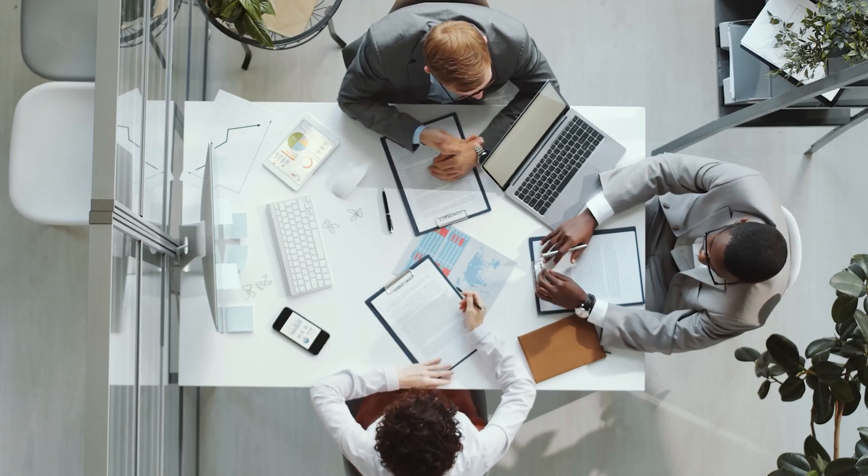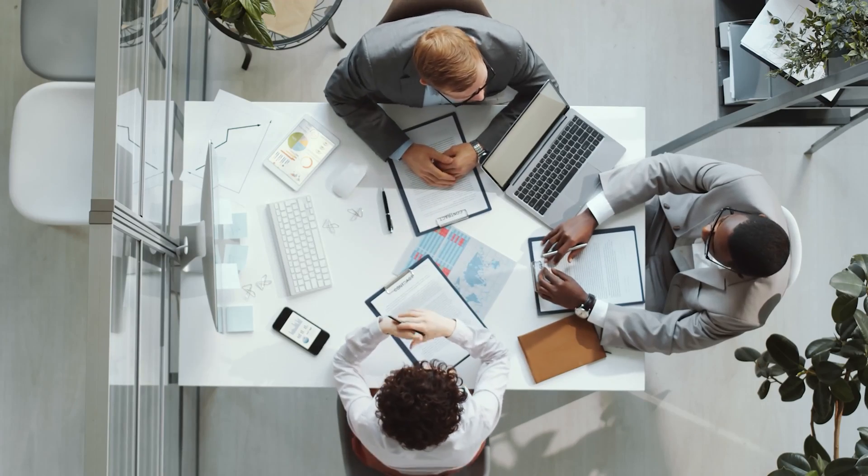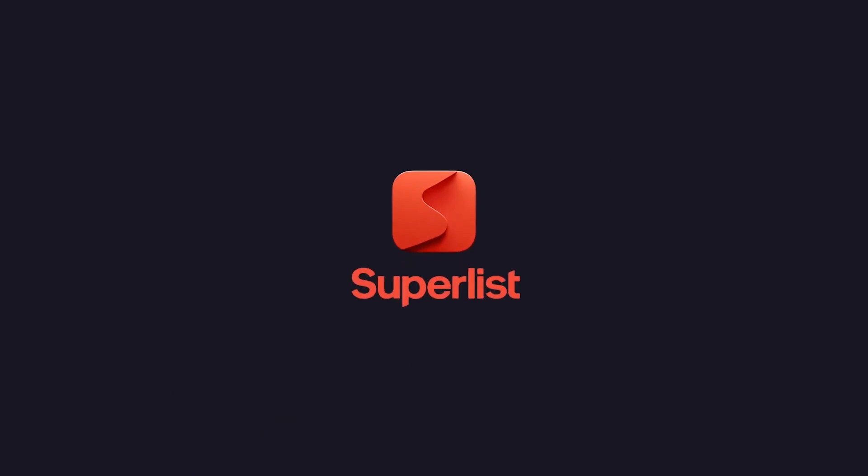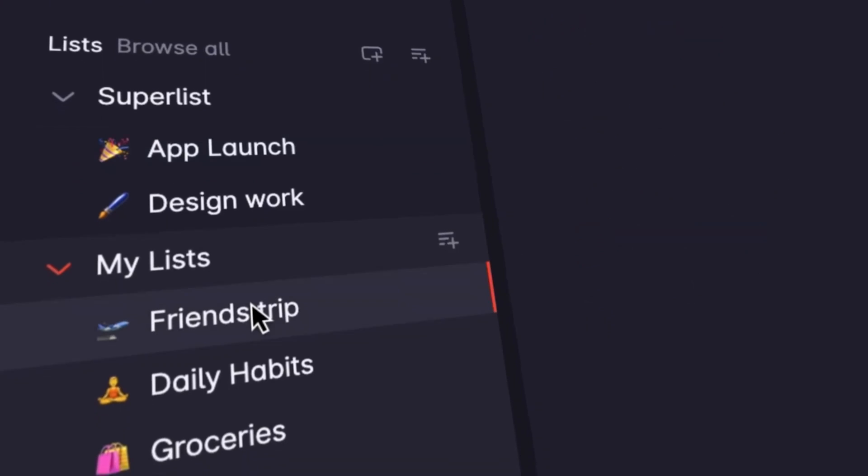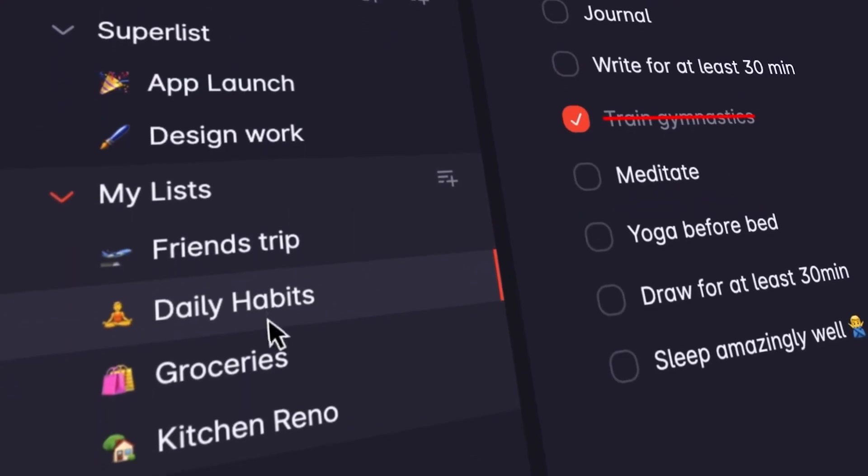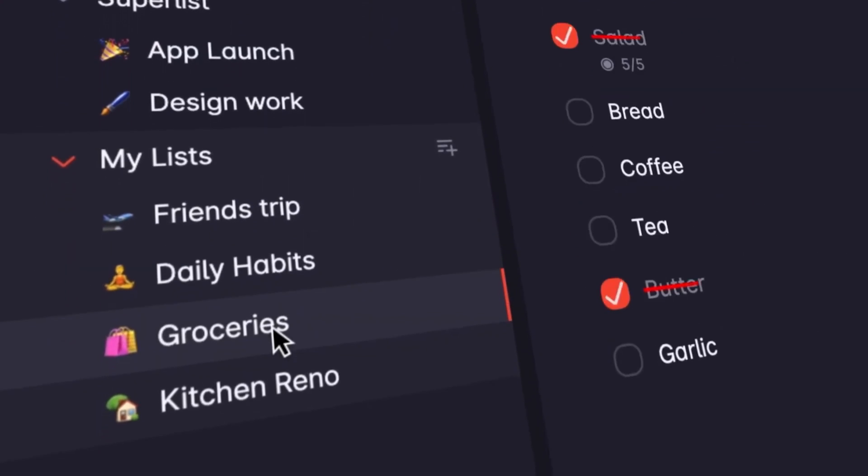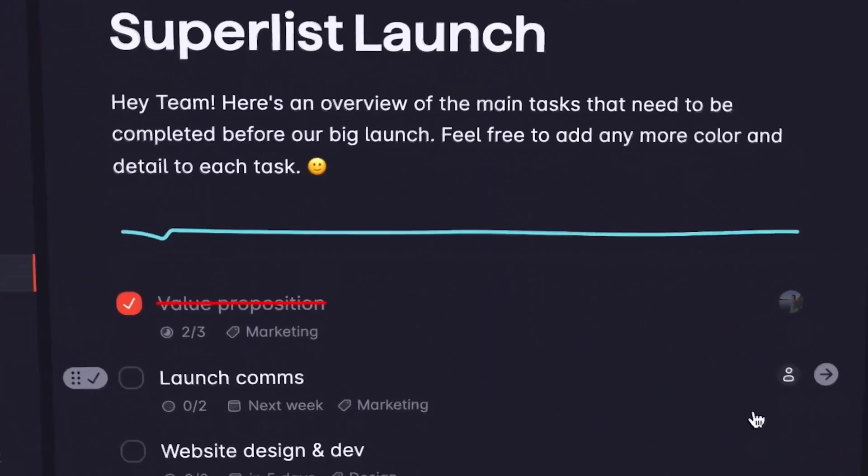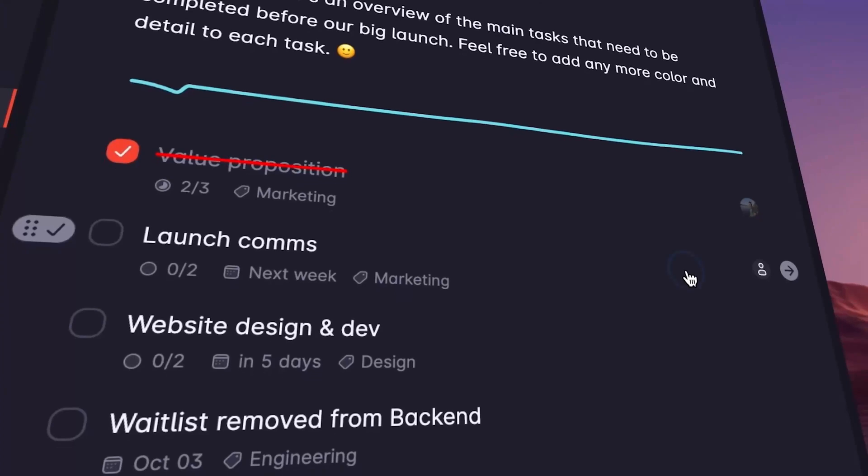We faced lots of problems with managing our tasks and to-do lists, as well as optimizing our team's workflow. After lots of research, we found Superlist in a web article and decided to give this software a try. After using it for three months, the platform resolved our difficulties while improving our workflow efficiency.